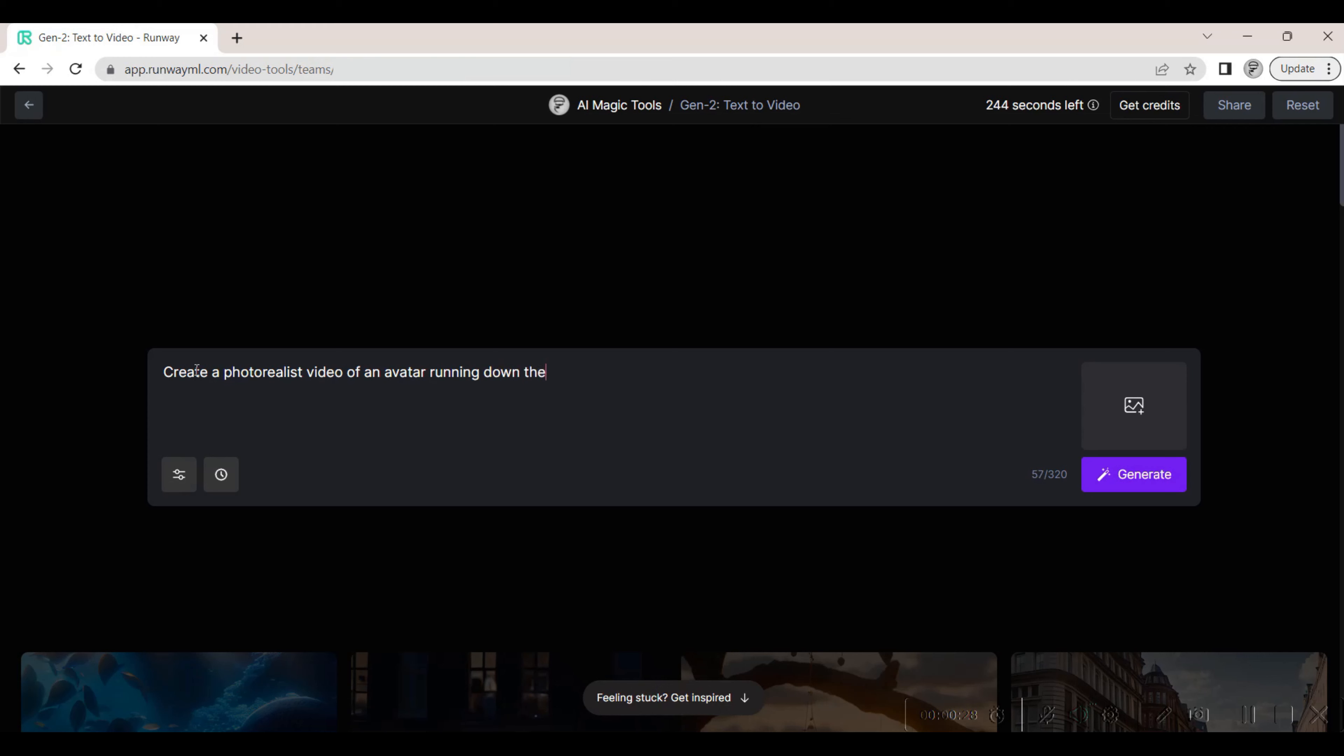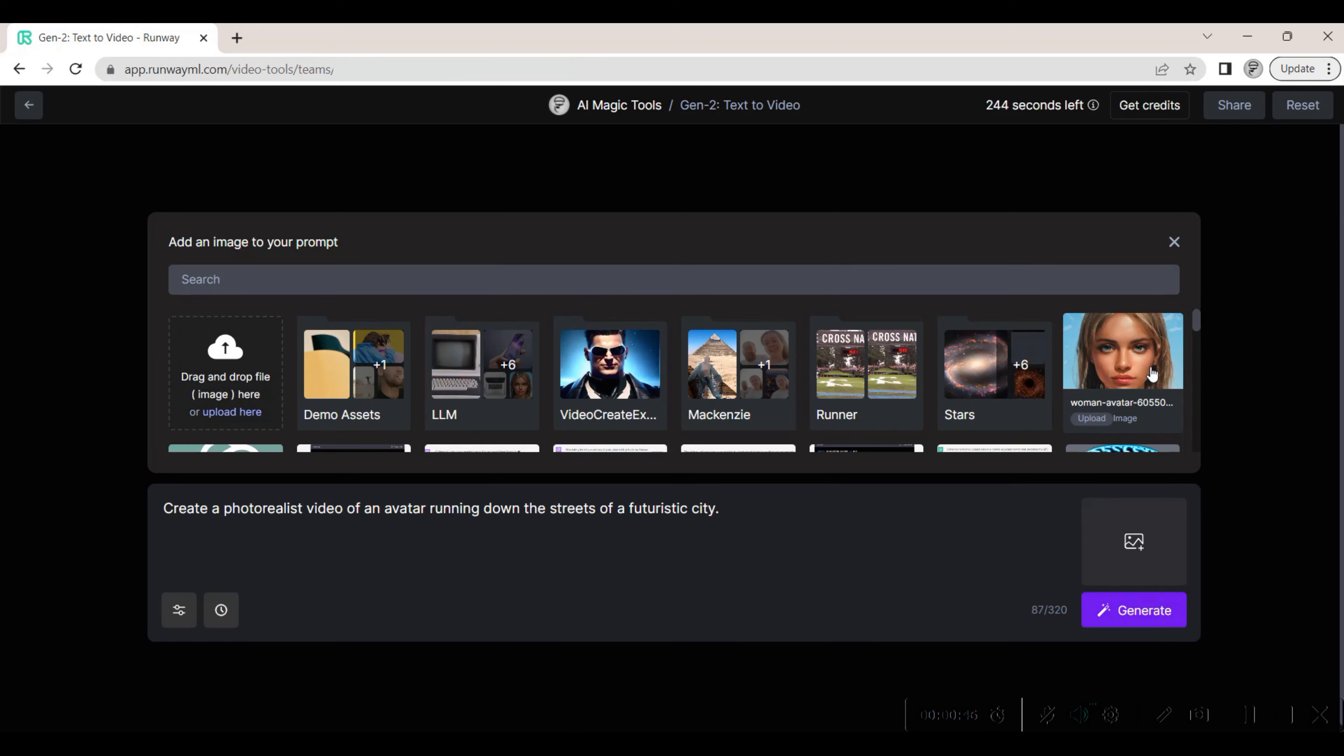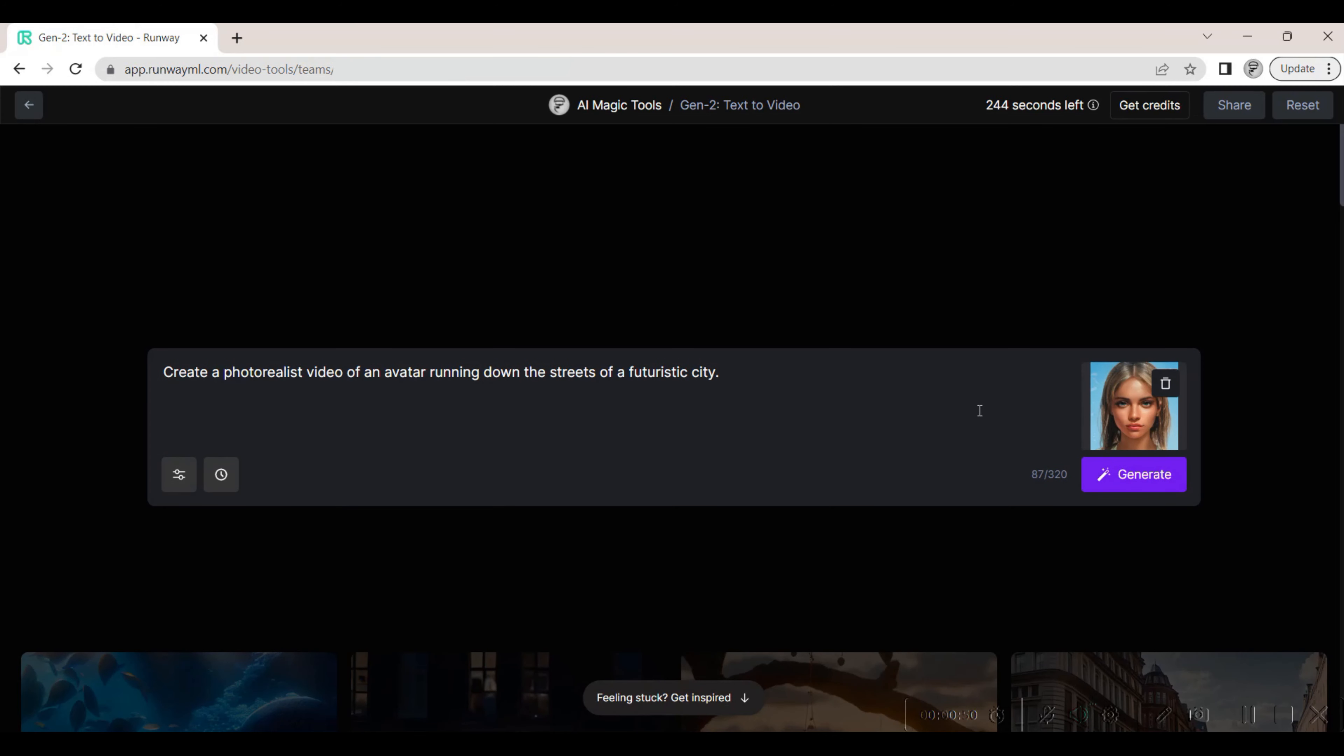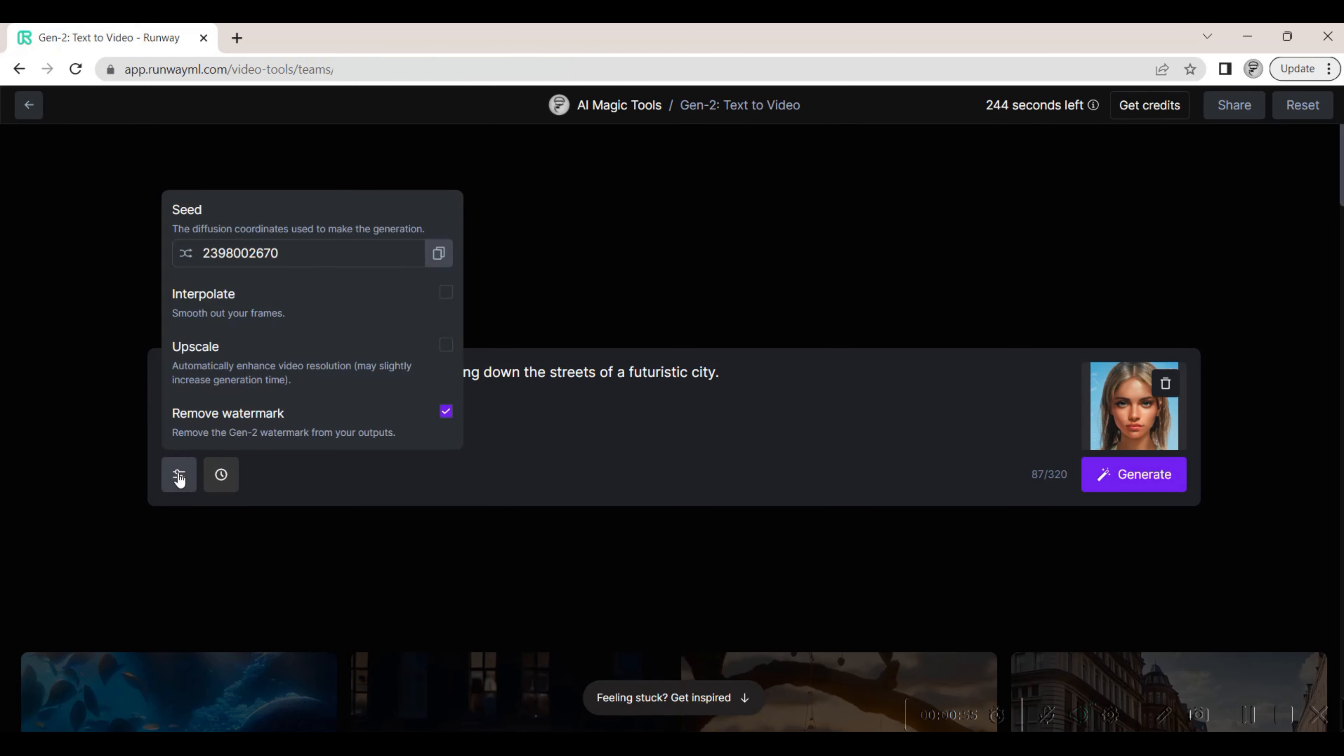We add a picture of what we would like the avatar to look like. We check that we want frame interpolation and also want the video to be upscaled, so we check this option as well.